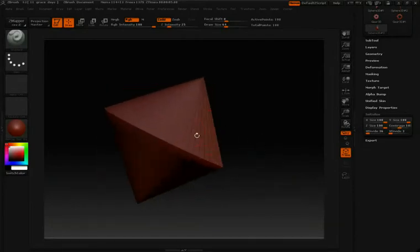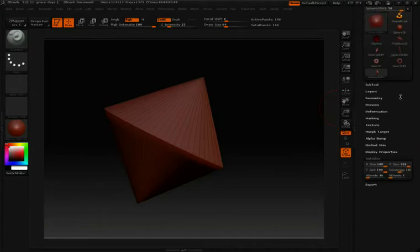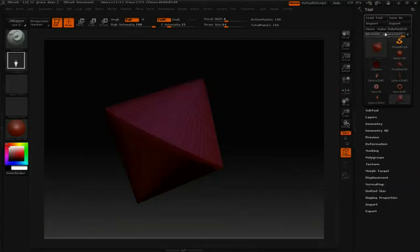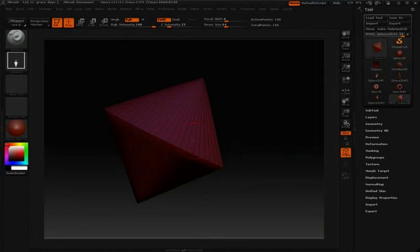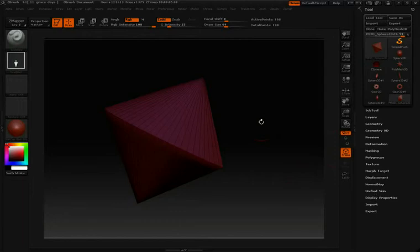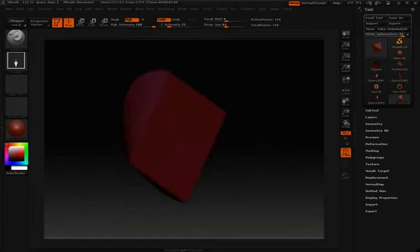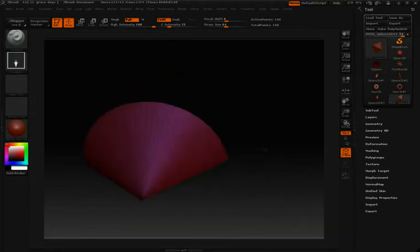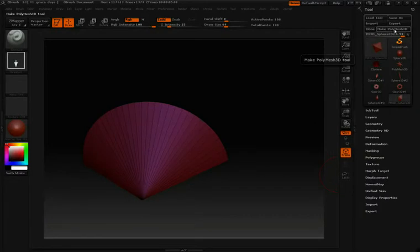If you want to start sculpting on this, we can go up to Make Polymesh 3D, and then we can start sculpting. Be aware that once I've created a Polymesh 3D, I don't have my initial settings anymore. So you're going to want exactly the initial settings that you want to work with before you hit this Make Polymesh button. Once you do this, you can't go back to those initial settings.